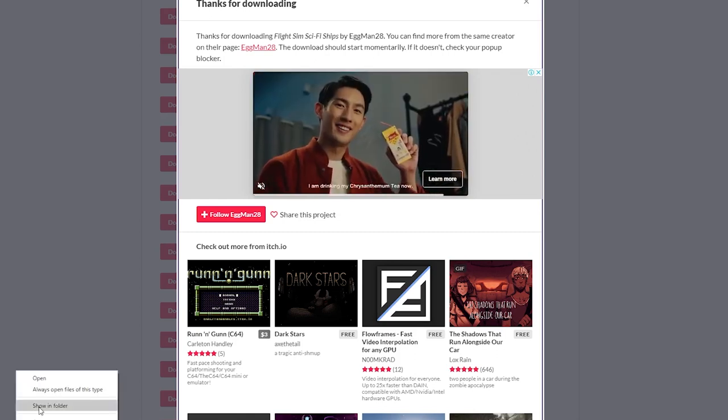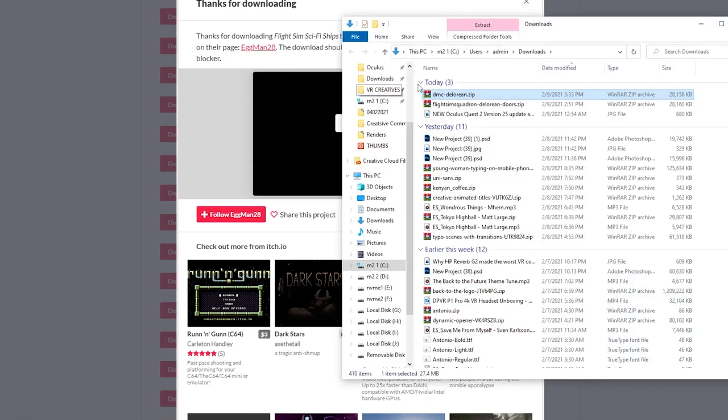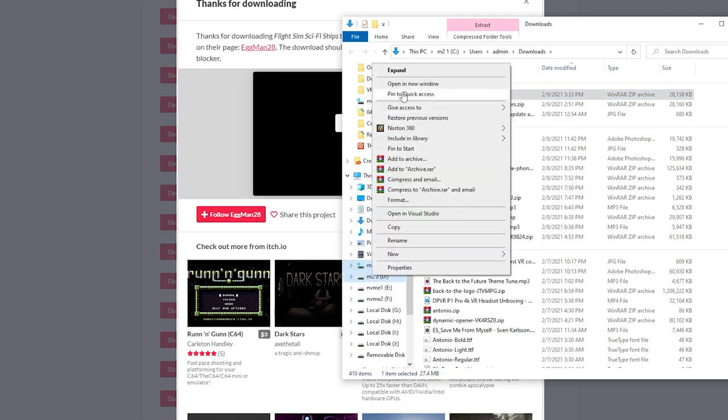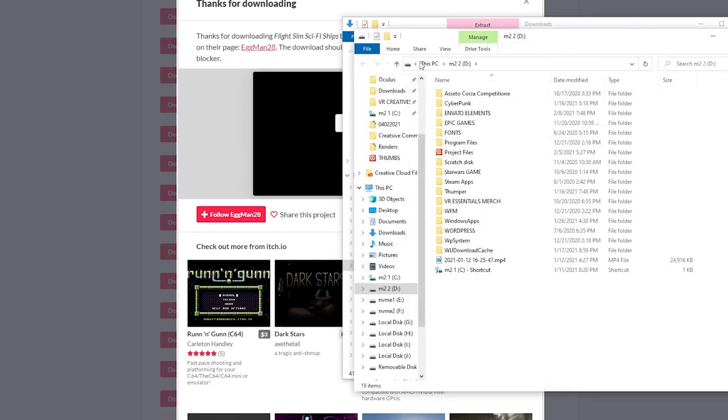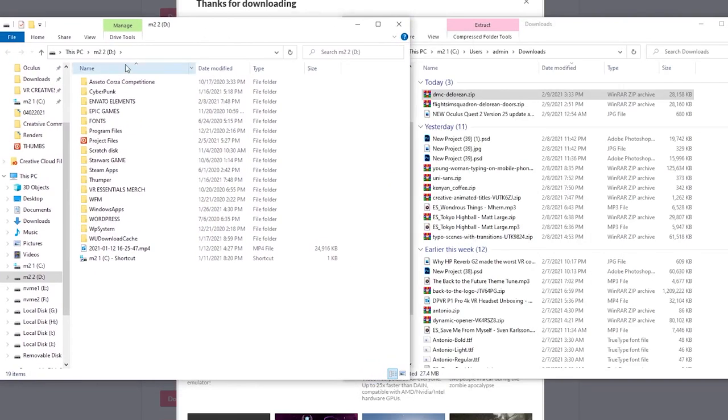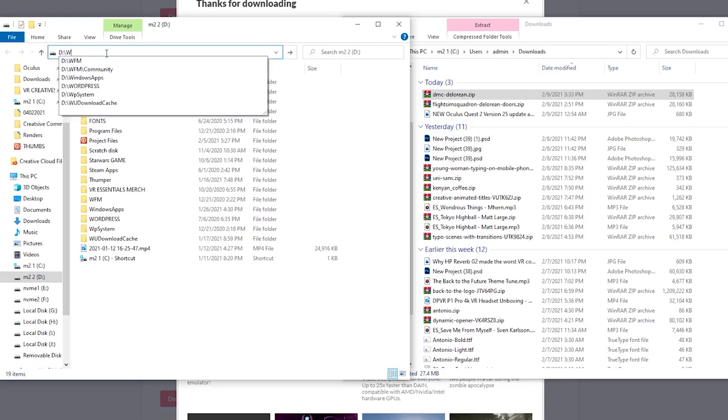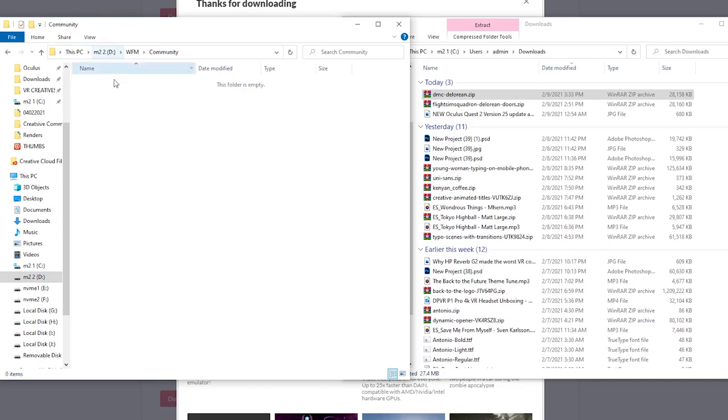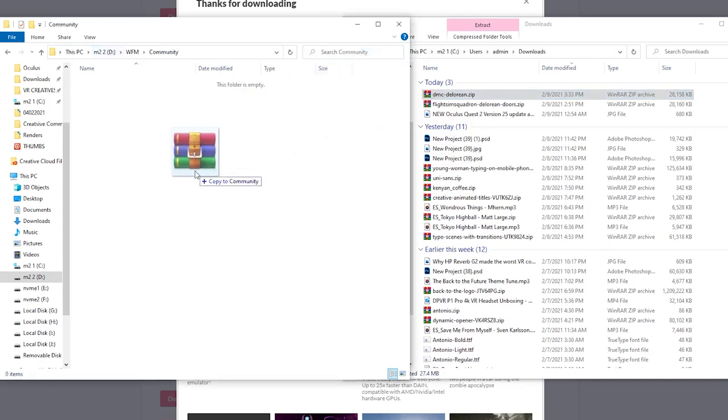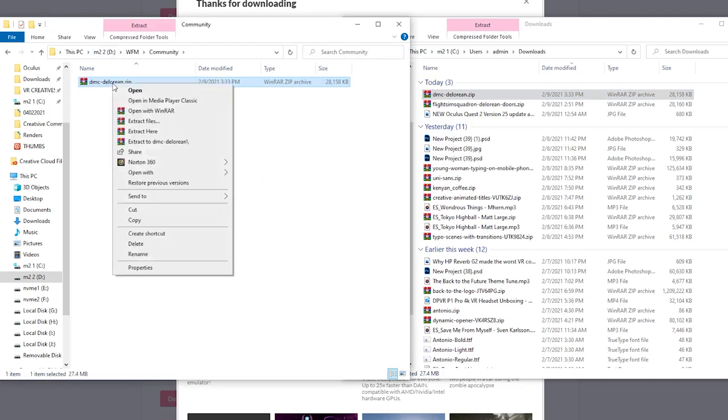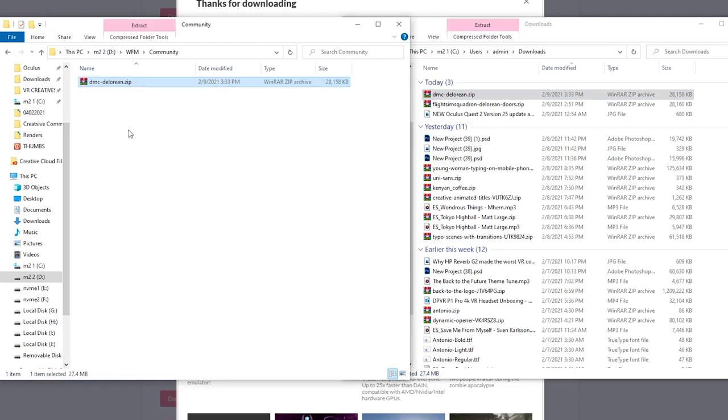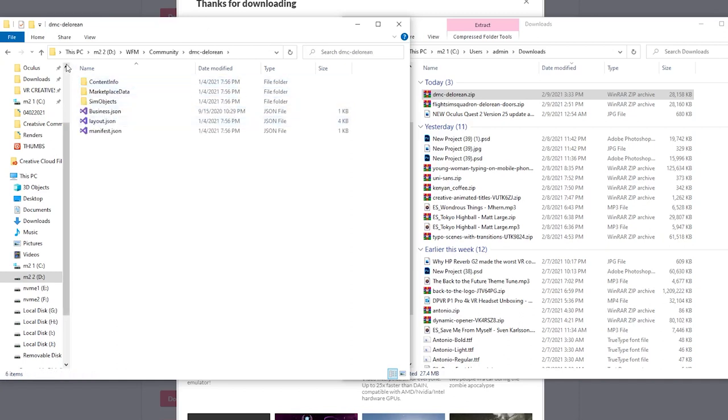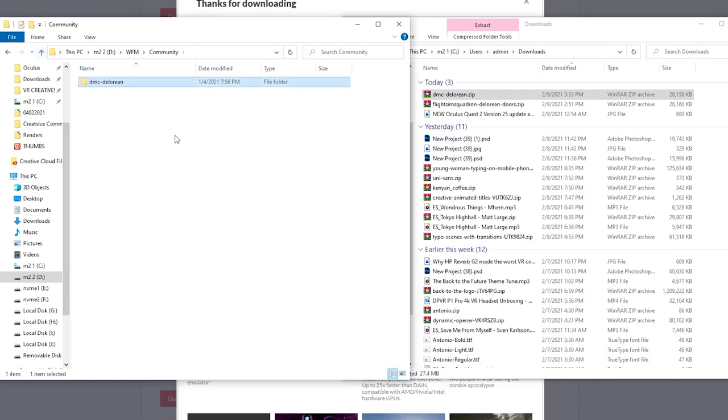So unpack the file wherever it is that you want to unpack it to. It doesn't really matter. For me, it's in my downloads folder. Then what you want to do is you want to go and take the link that we had from the developer section inside of the Windows Mixed Reality 2020, which was for me DWFM community, and then just drag and drop the file or the folder into there and then unpack it inside of there. Sometimes I try to unpack it outside and drag and drop the actual unpacked folder and it wouldn't work. So just unpack it in there and then all the files will be there and ready, good to go. So let's go back into Windows Mixed Reality.